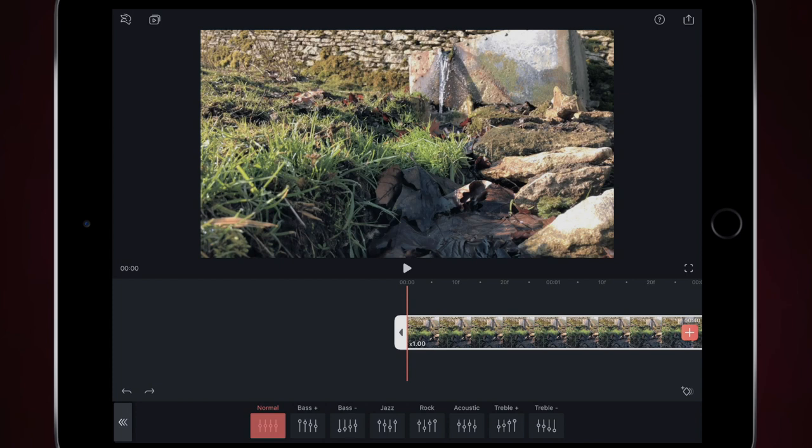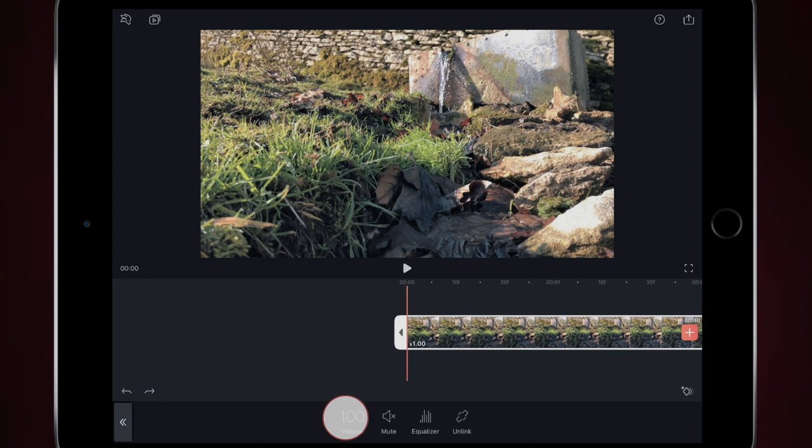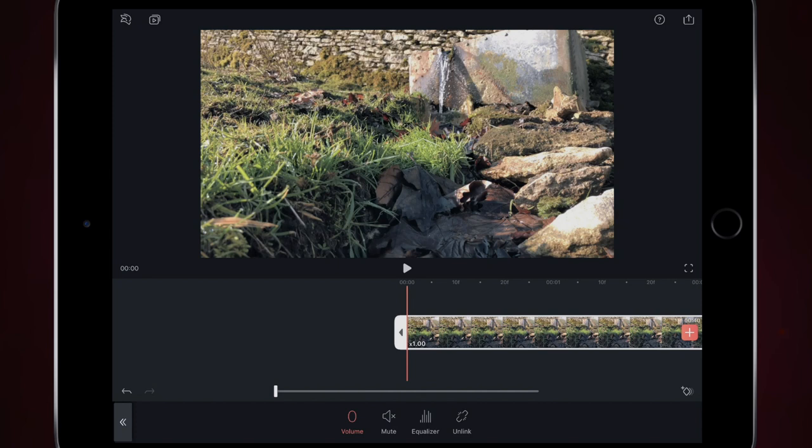I can mess about with the bass, the jazz, the rock, the acoustic, the treble. So I could do all of that. I'm just going to click back. I can edit the volume. So it's just a simple slider to edit the volume. I can mute the volume.